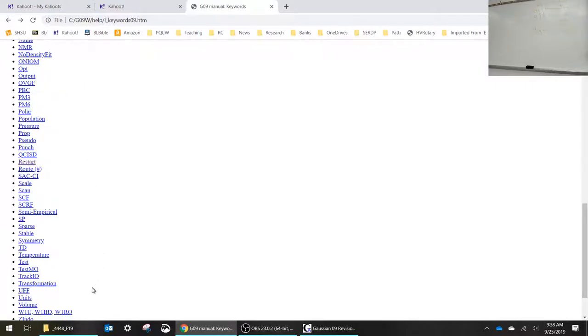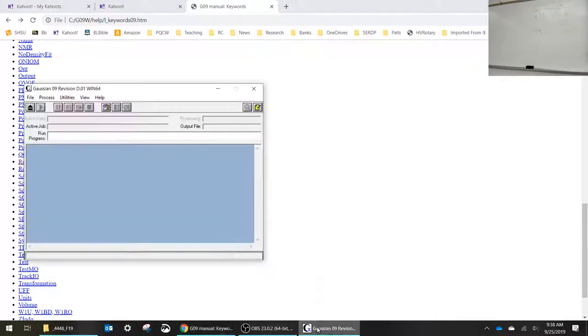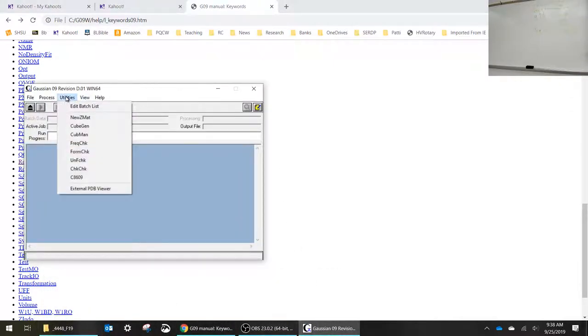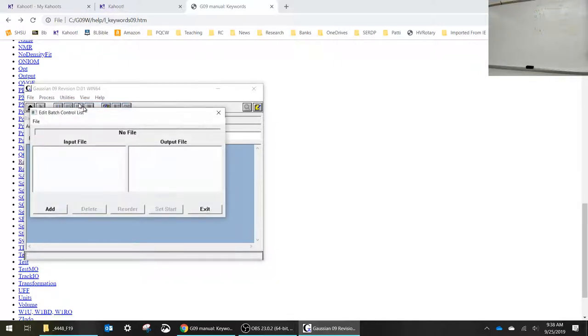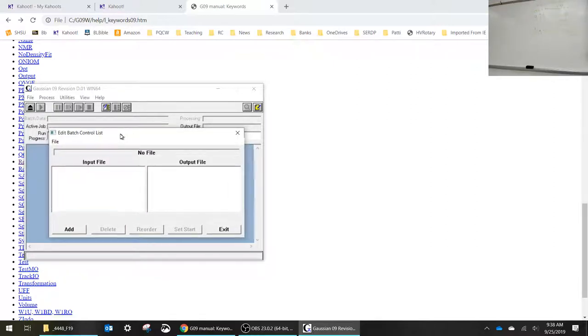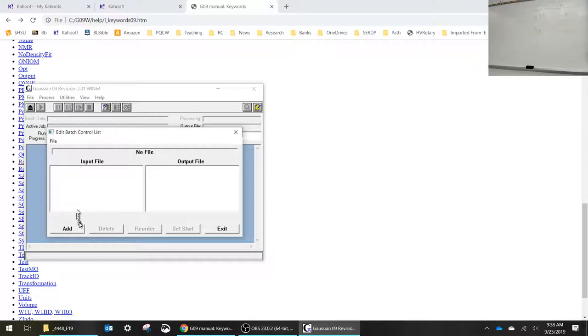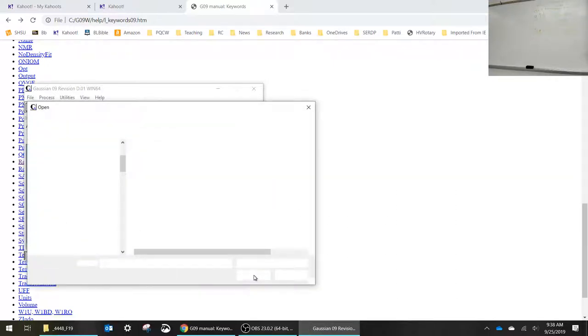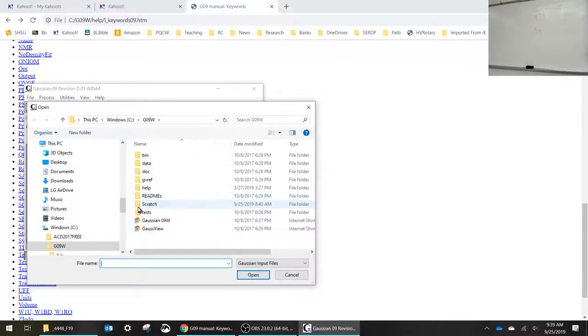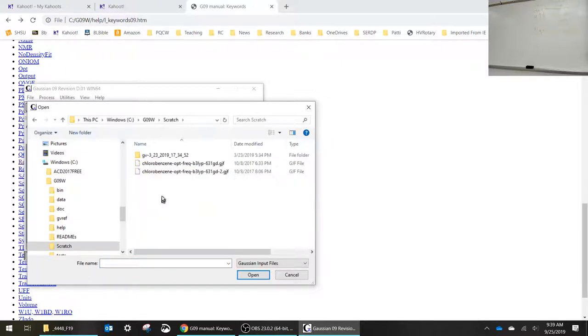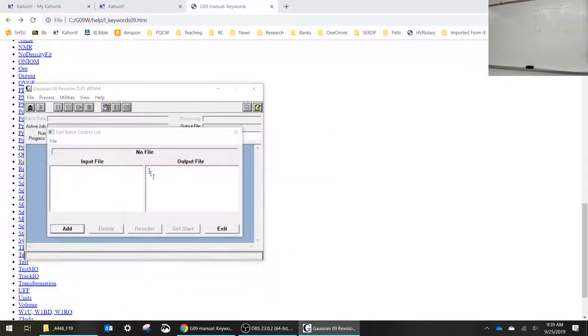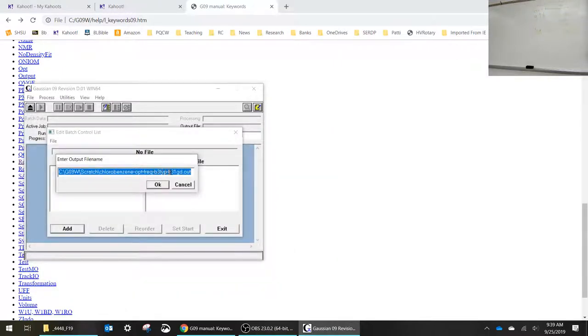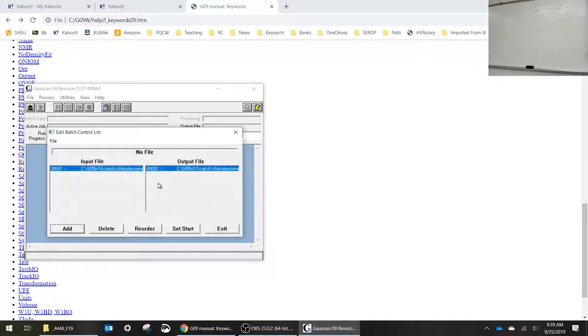Let's look at this batch file. On Gaussian one of the things that you can do under utilities is edit batch list. This comes up with this dialog box, the batch control list, and you can add a Gaussian calculation. It should go to my scratch directory by default. I've got a couple of calculations here. I'm going to put one in. It's asking me to enter the output file name. I'm going to put .log on there so that matches what I expect. And so then that's batch calculation number one.